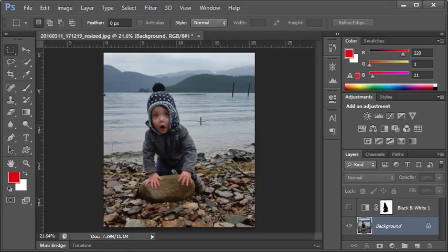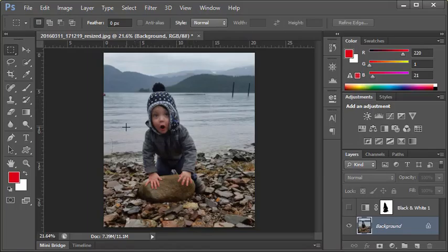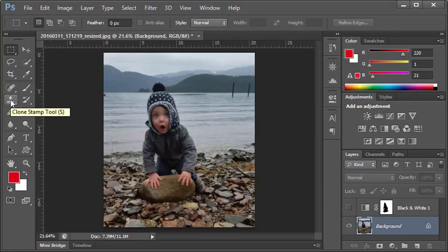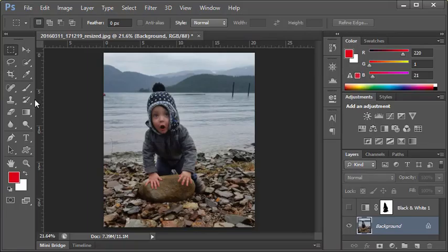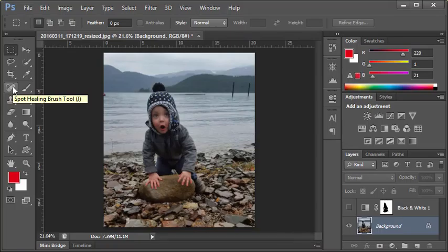In previous years in Photoshop, we would tackle this using the clone stamp tool on the toolbox. But over the past few years, we've had the Spot Healing Brush, which makes these types of removals very easy. Let me show you how simple this is.